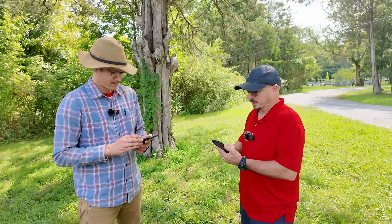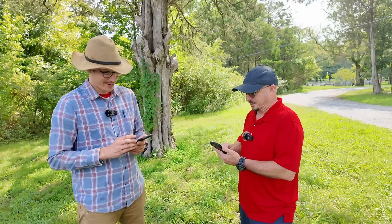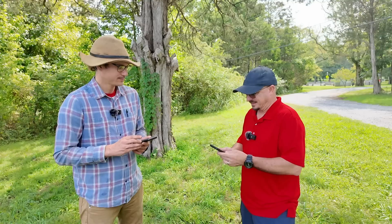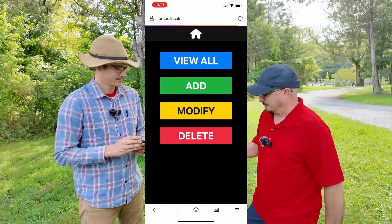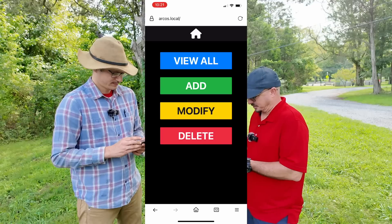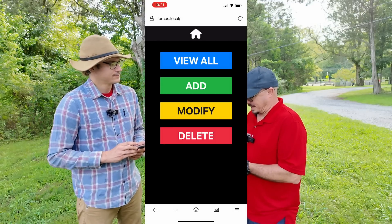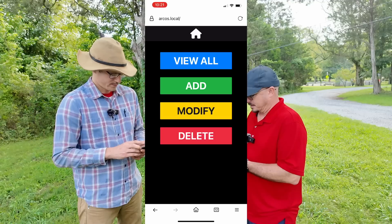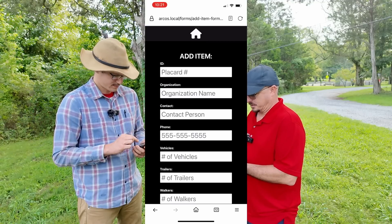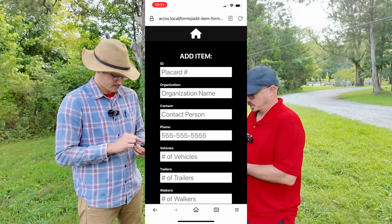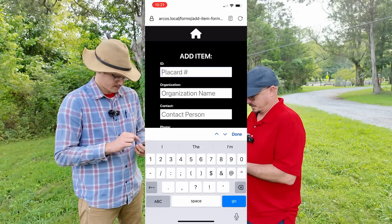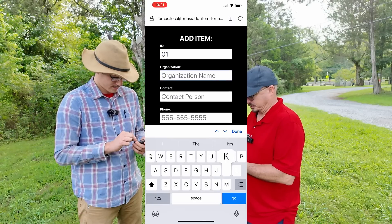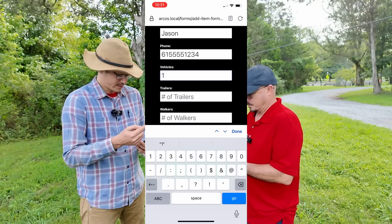Since we're using this local router with domain name resolution, the computer is named 'arcOS.local' — you can just browse to arcOS.local. It popped right up on the first try. There are four buttons: View All, Add, Modify, and Delete. We'll hit Add, each entering one record — I'll take placard one and you take two. Even a slow guy can figure out which button to press.